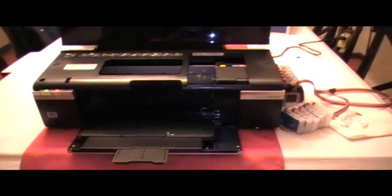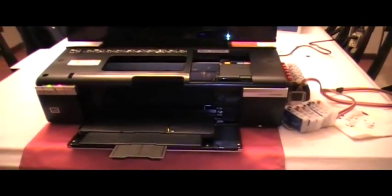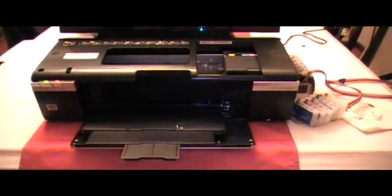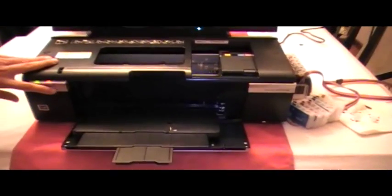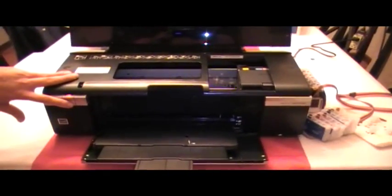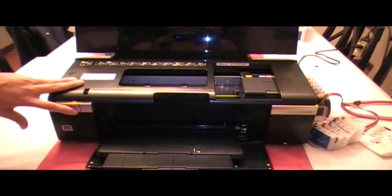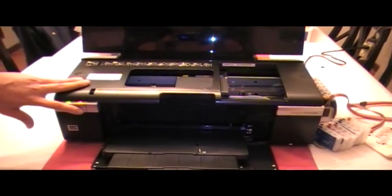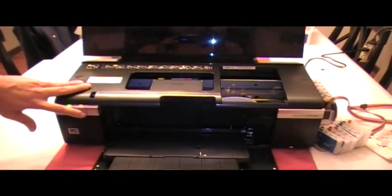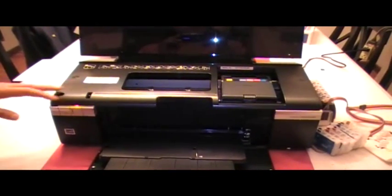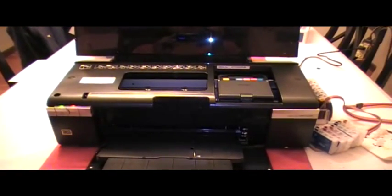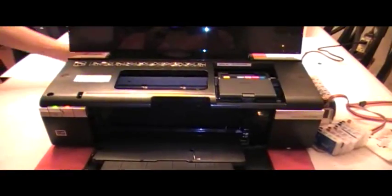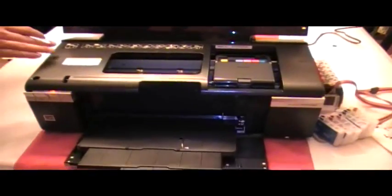This is the process for installing a CIS system for the Epson R280. Please refer to your manual on how to change the cartridges. And you want to make sure that the cartridge holder is in this position so you may access it easily.